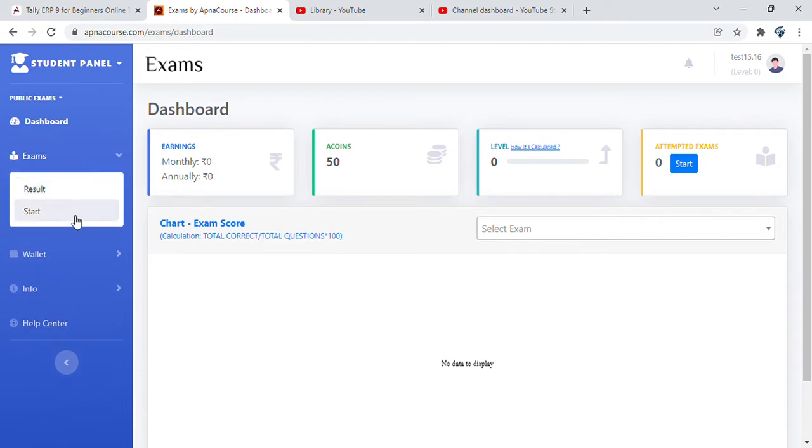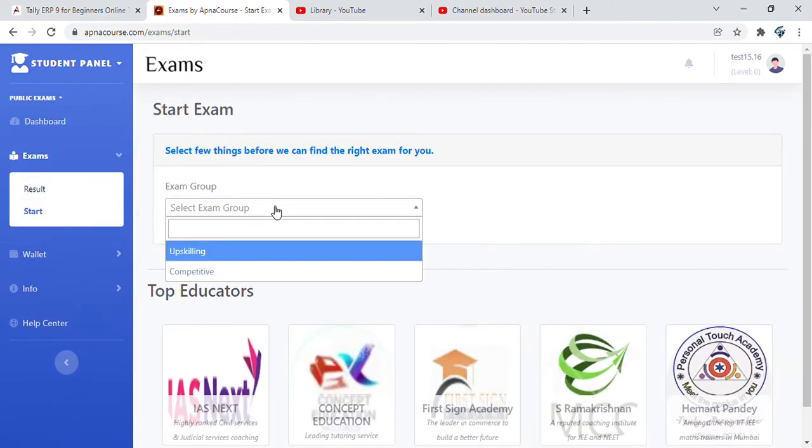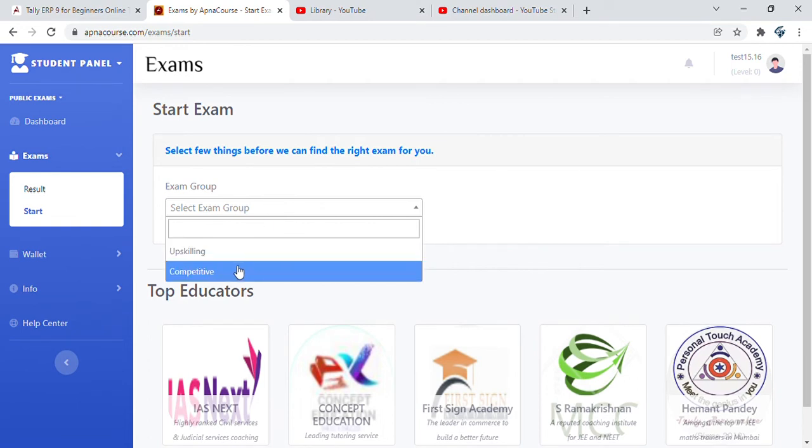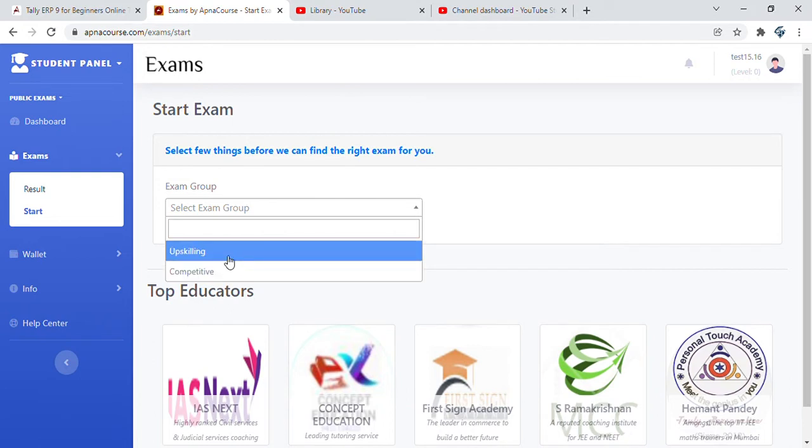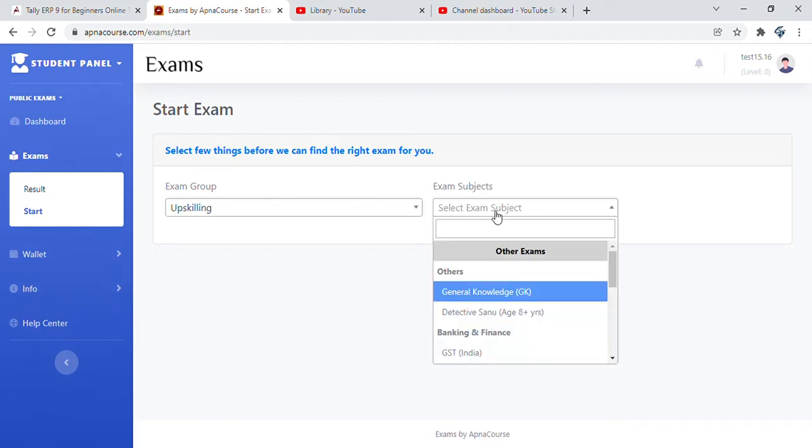Go back to the start page and choose an exam group. There are two groups shown: upskilling and competitive. This could increase over a period of time, so you can choose an exam group that is relevant to you.